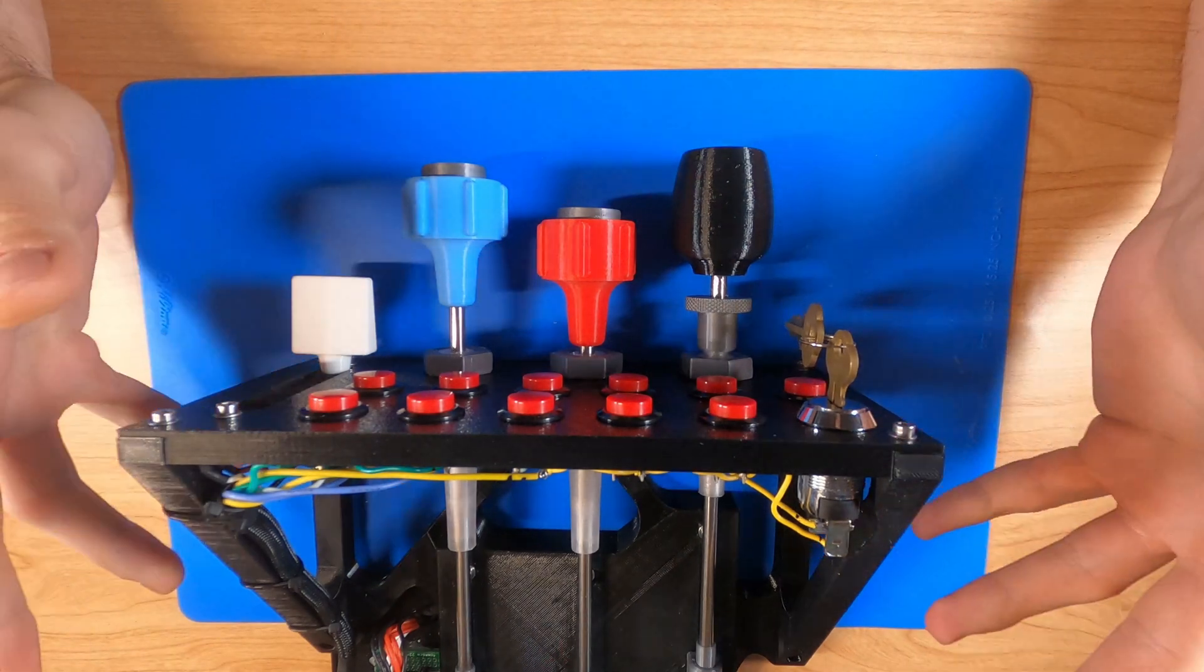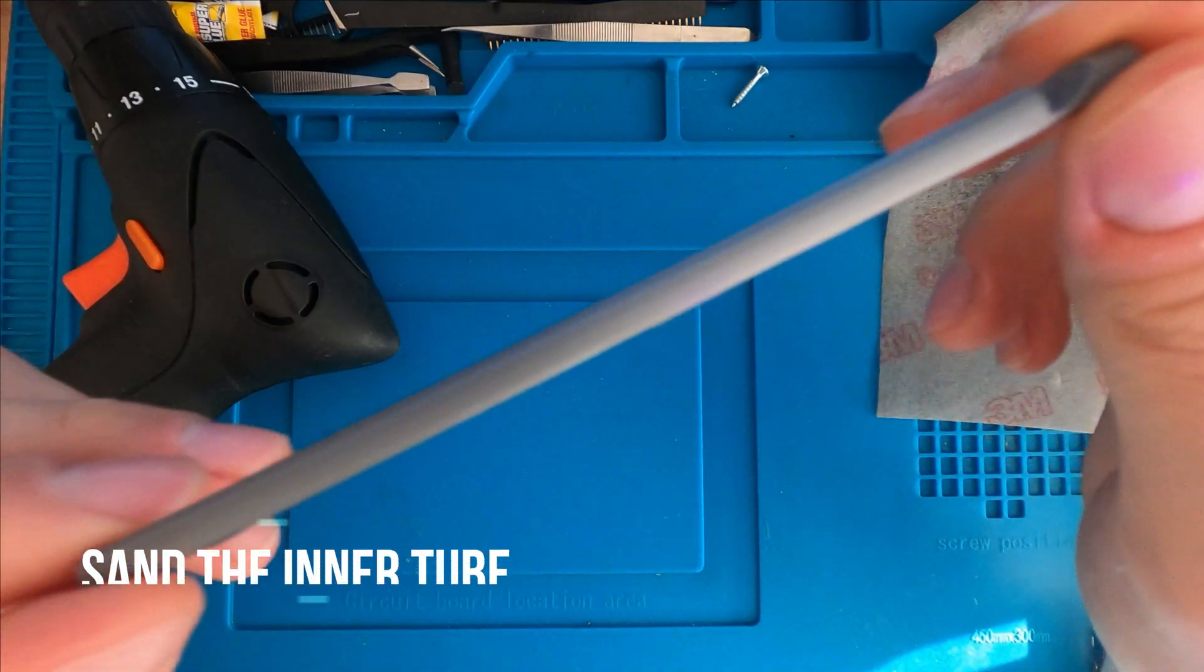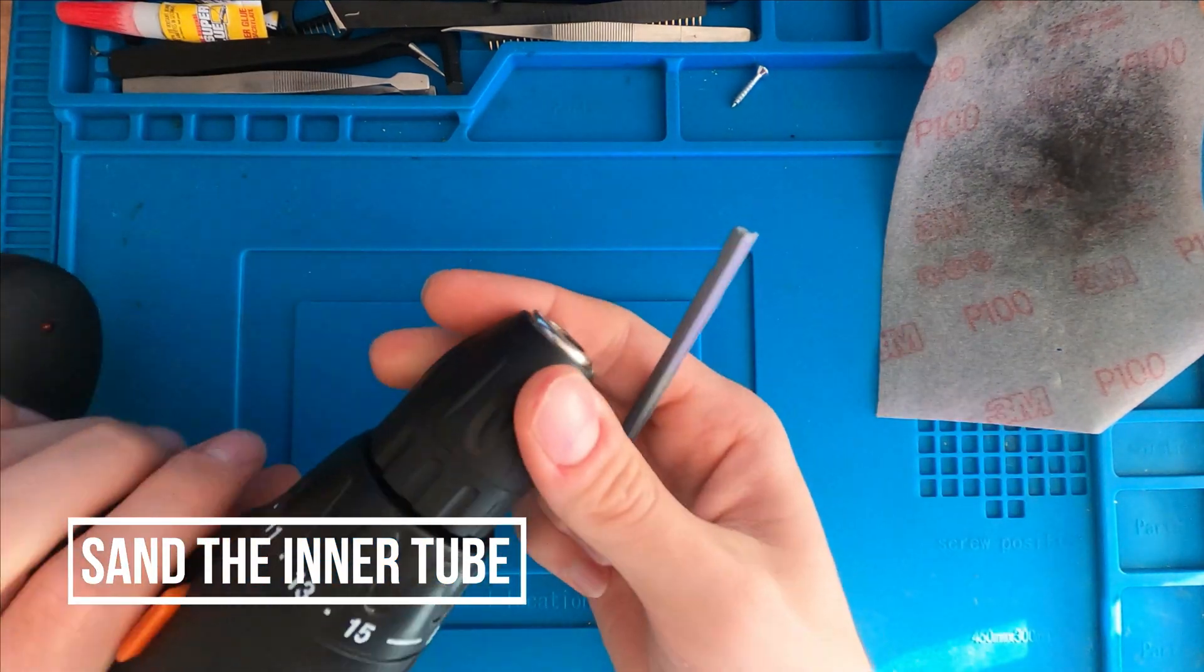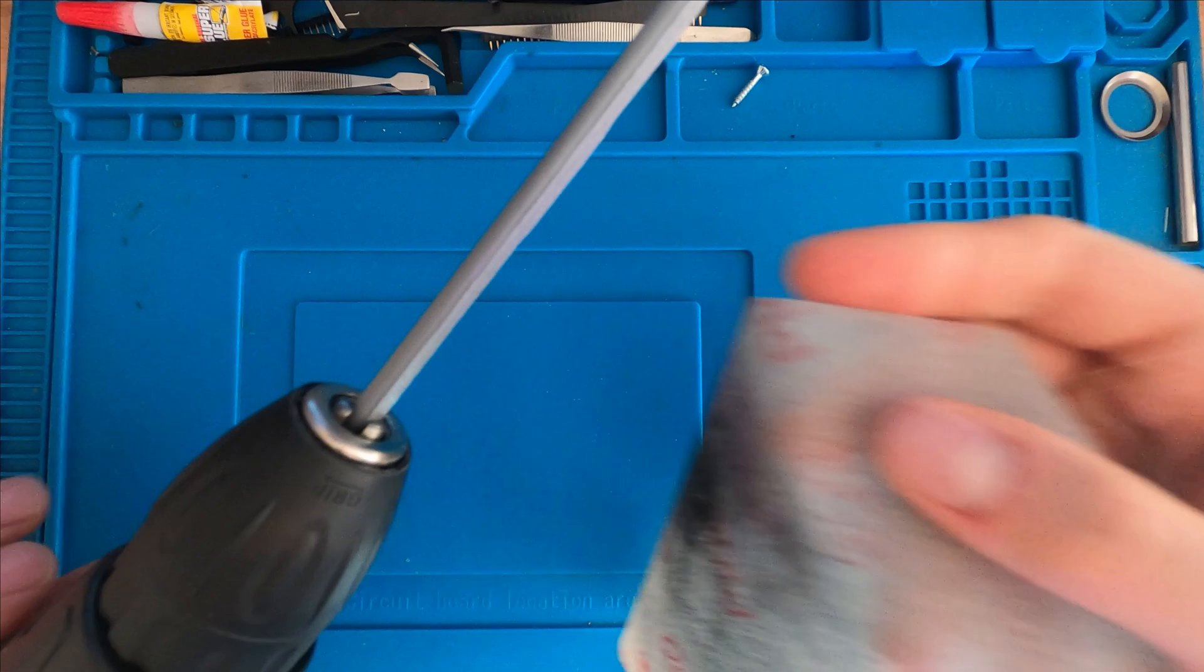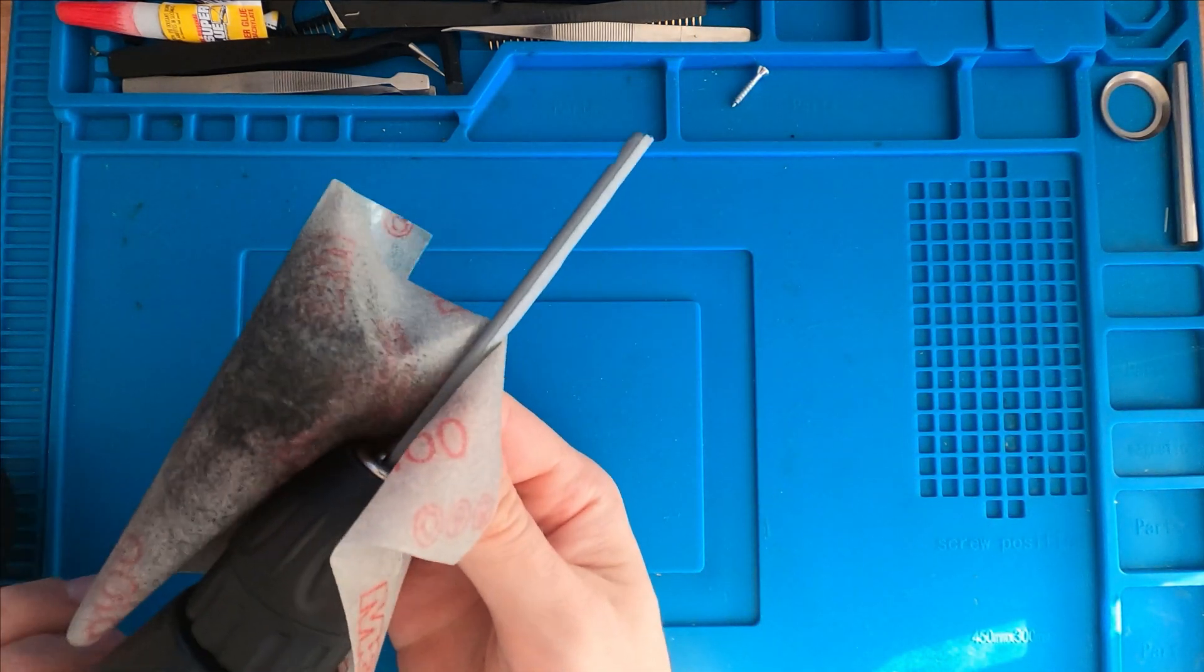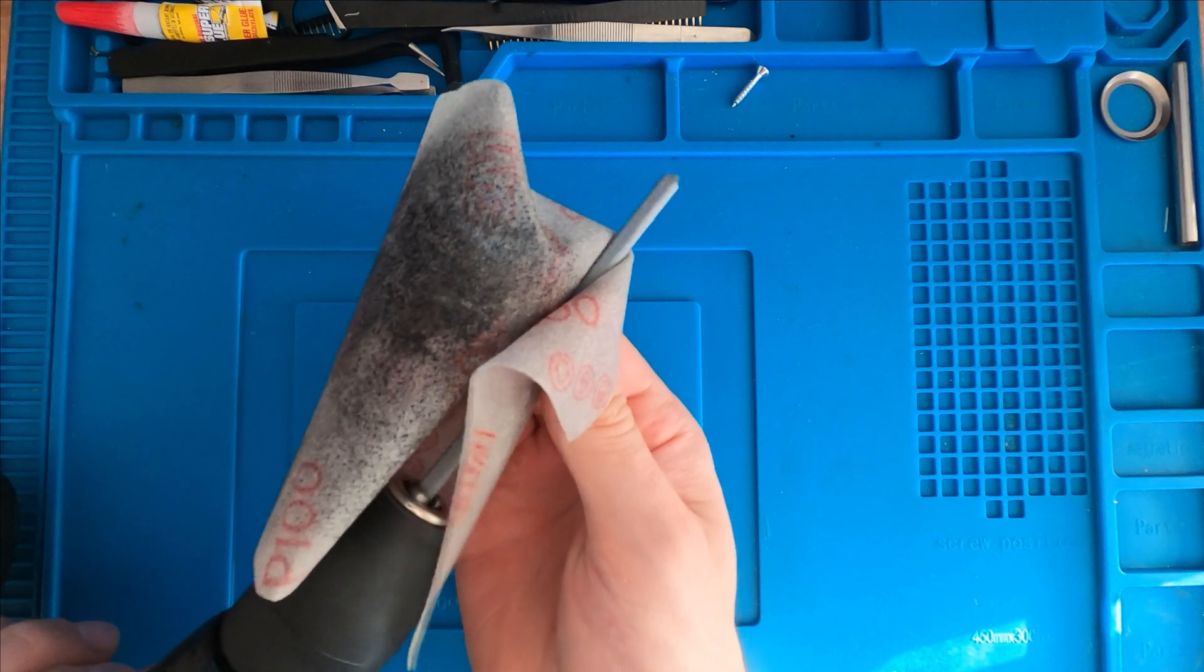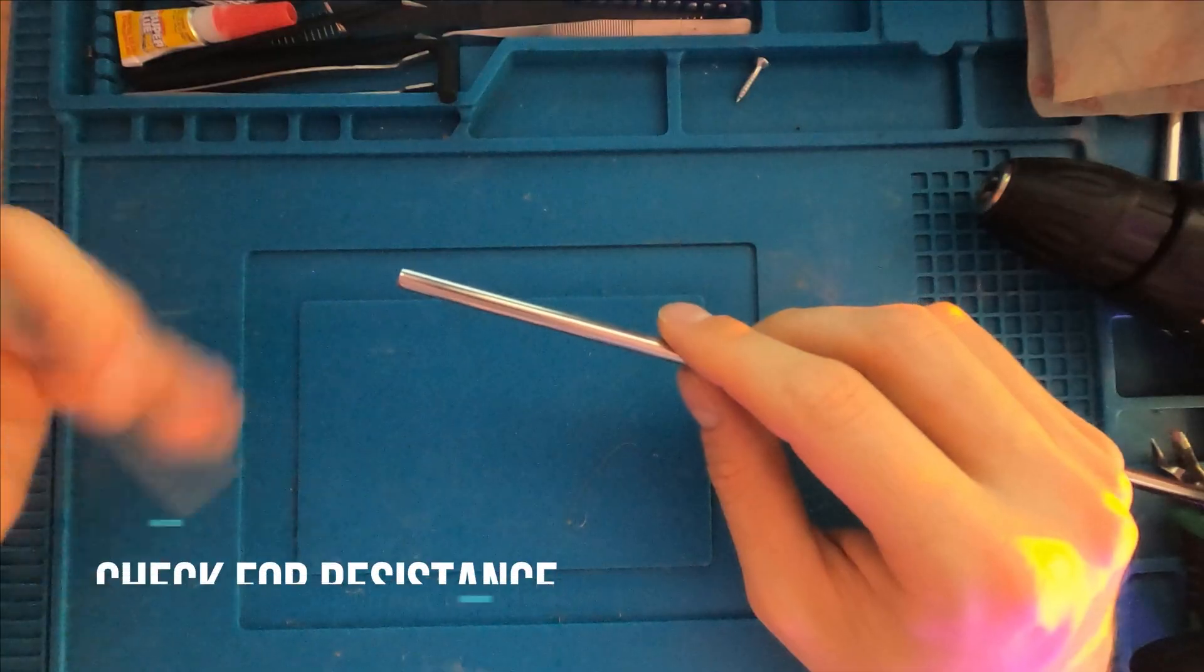So without further ado let's get to the build guide. You'll start by sanding your inner tube. You can use either a lathe or a cheap power drill like I did and just sand it until it's fairly smooth. You want it to be able to move in and out of the straw pretty easily.